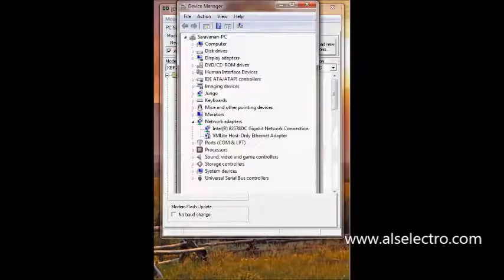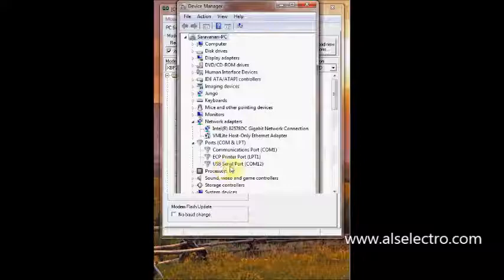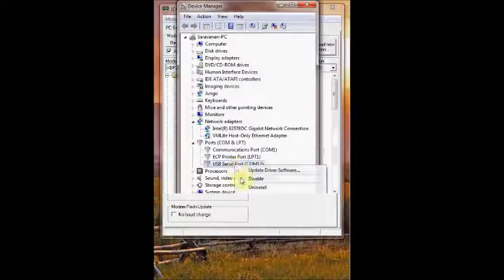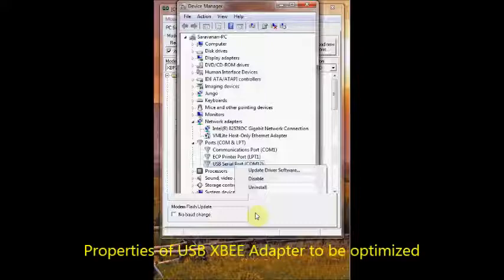Now open up the Device Manager and under Ports you can see that the XBee USB adapter is allocated to COM 12 in my computer. Right-click and select Properties.